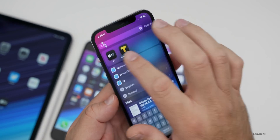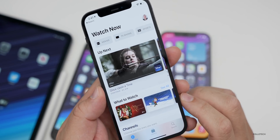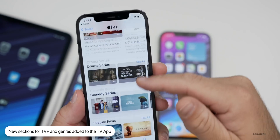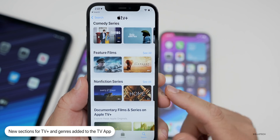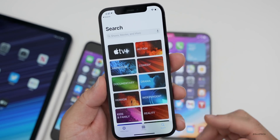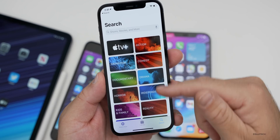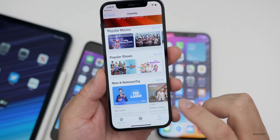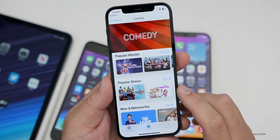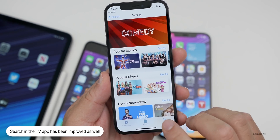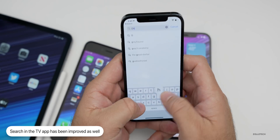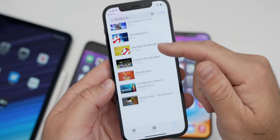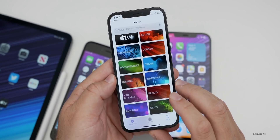They've updated the TV app with new sections and features. If you go into the TV app and tap Search, you now have a TV Plus section to better find all TV Plus content like series or movies. They've also updated search so you can browse by category or genre — for example, tapping Comedy loads a full list of comedy titles. Top search results now show the most relevant matches across all content.